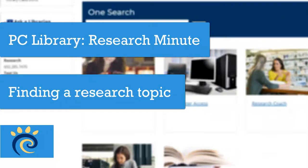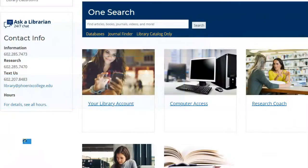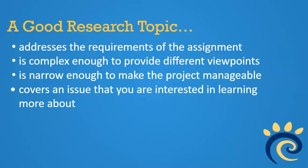In this short video, we will go over how to find a topic for your research paper using the PC Library databases. Sometimes the trickiest part of a research assignment is the first step: finding a good topic.